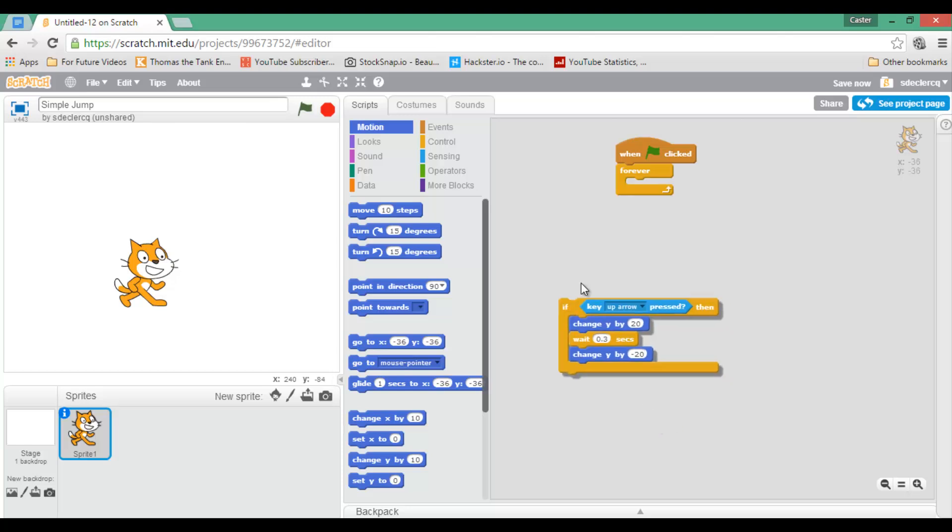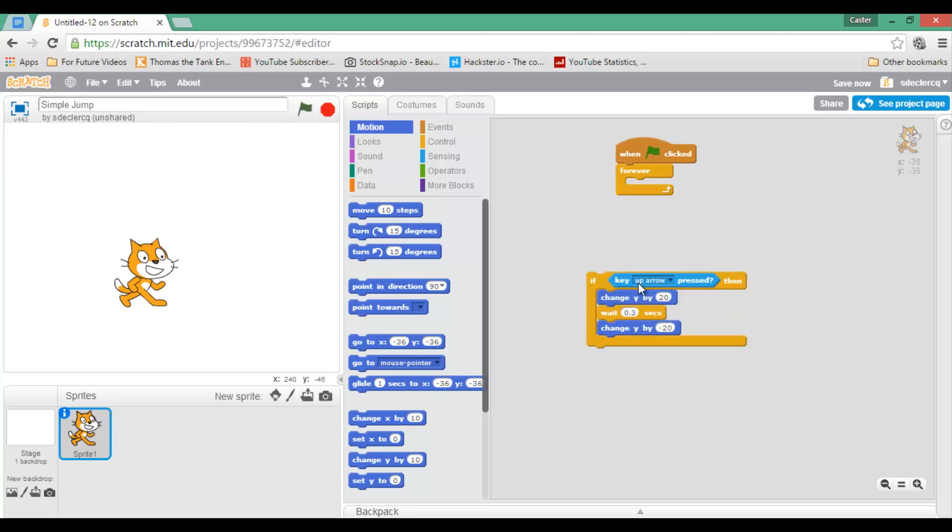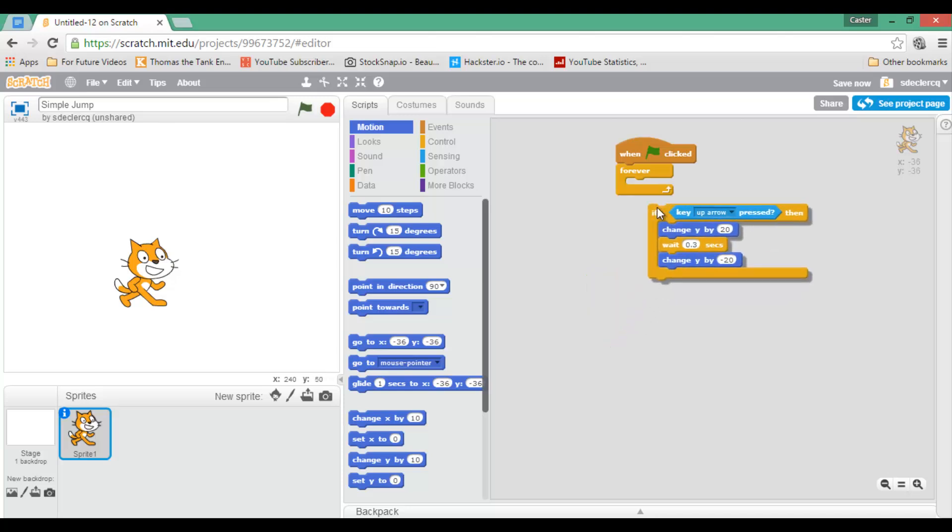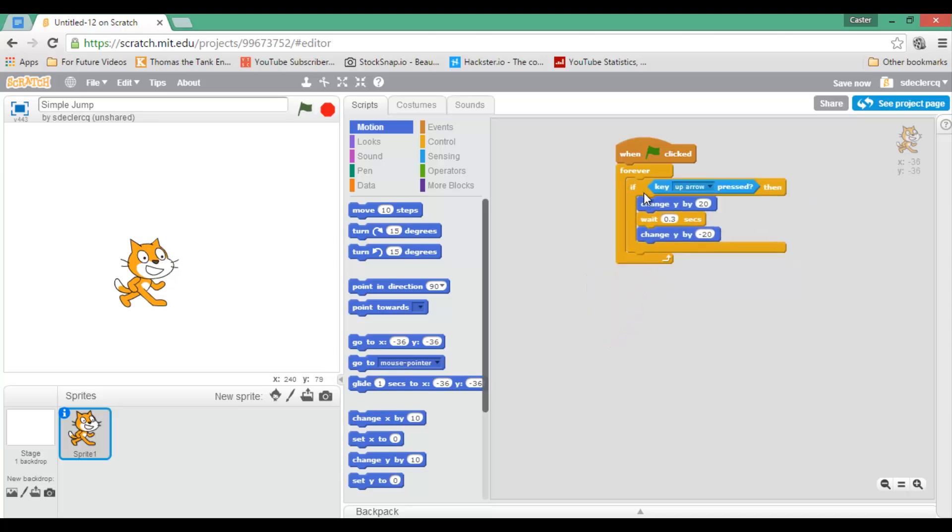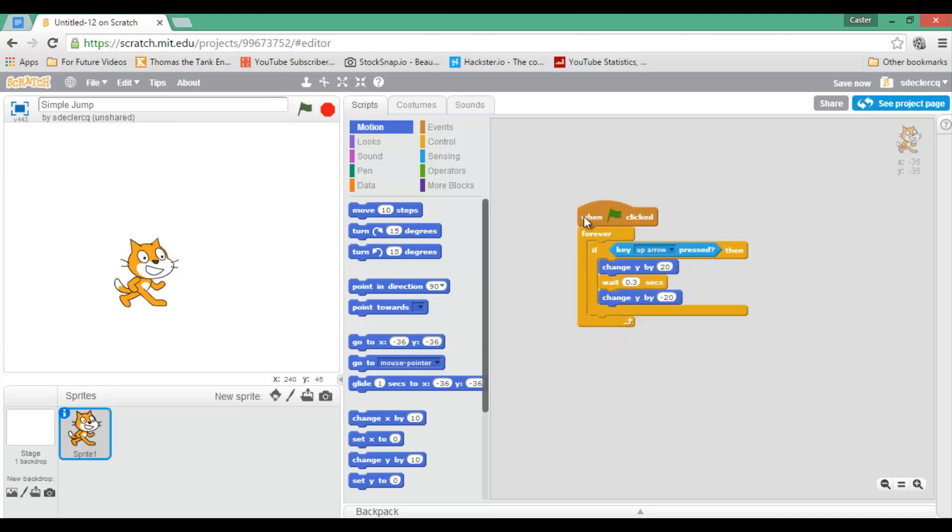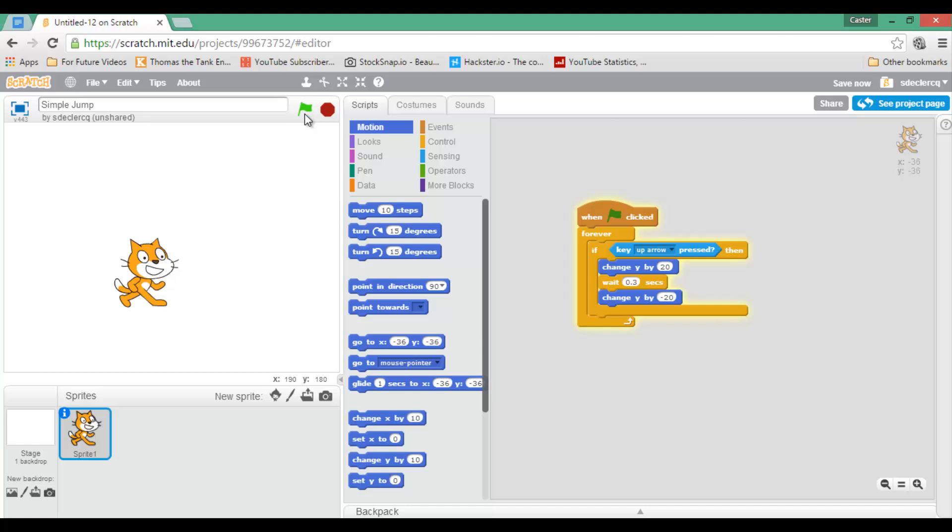Once you have completed your if-then statement, you can move all of this within the forever block. Our very basic simple jump is now ready. When I press up, my sprite moves up and down.